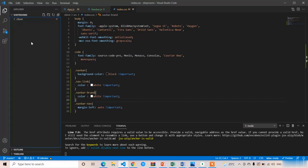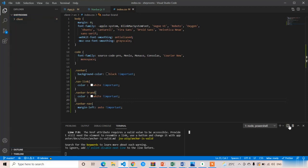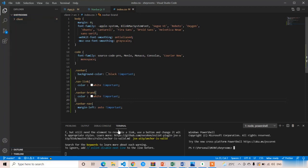Now I am going to initialize npm. Open a new terminal — you can split the terminal or click on 'new terminal'. I am going to split the terminal so you can see what is happening on the React side and what is happening on the Node side at the same time.